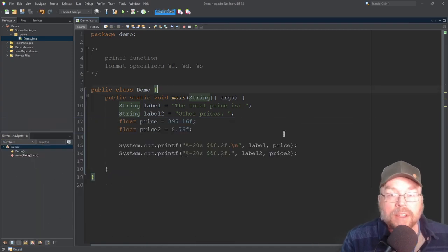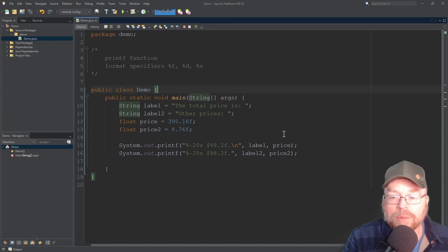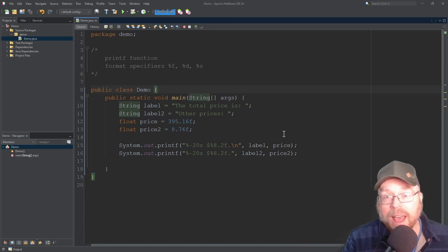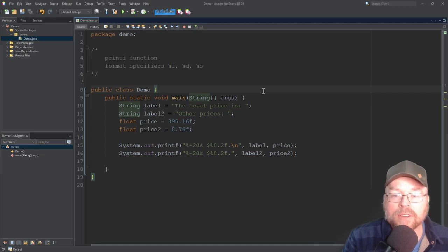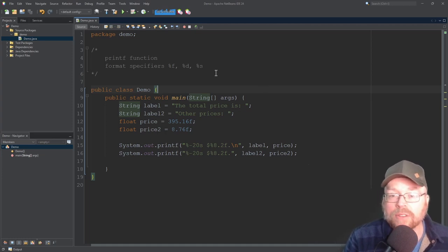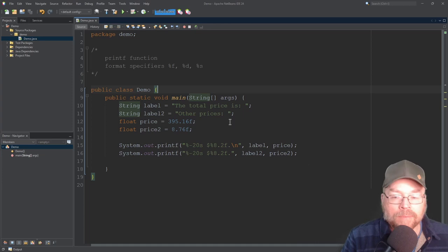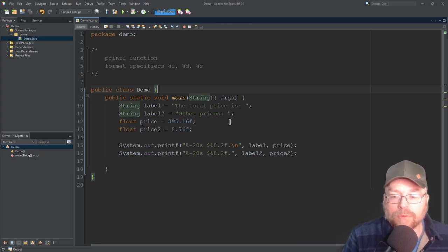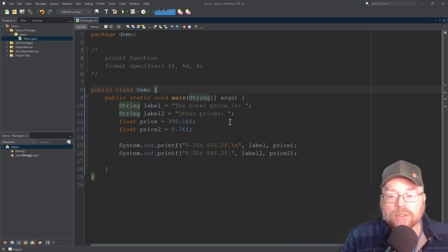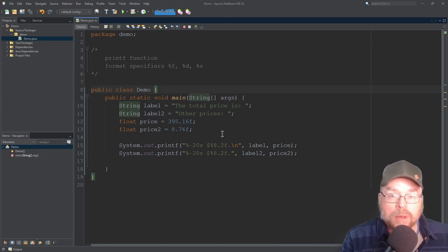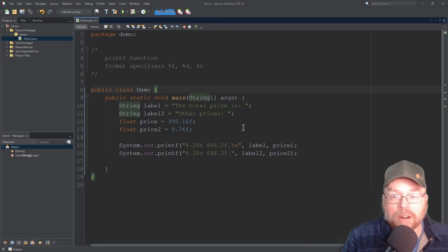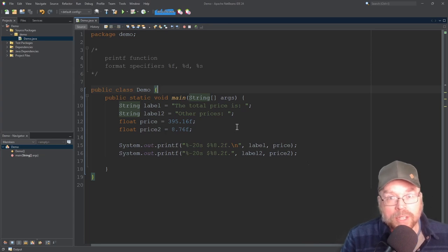That's everything for this video. We talked about different ways to format output using the system.out.printf function, the different types of format specifiers, how to construct format specification strings, and how to get the output that we want. If you're a student of mine and have any questions, feel free to email me on Canvas or stop by our online Zoom office hours. Thanks for watching, and we'll see you next time.